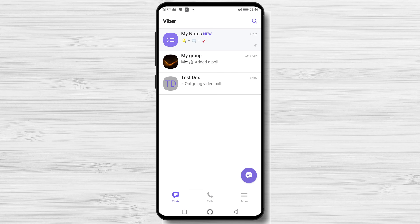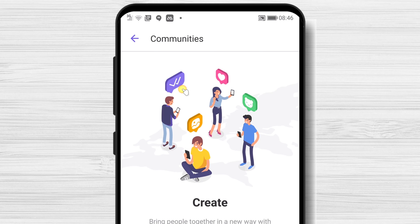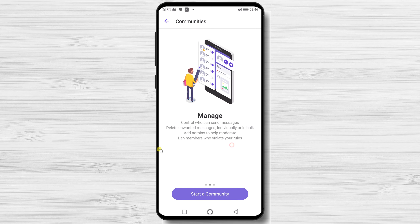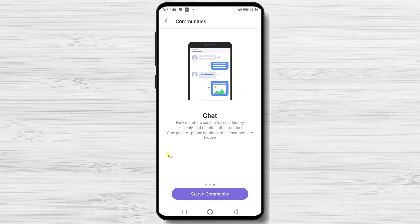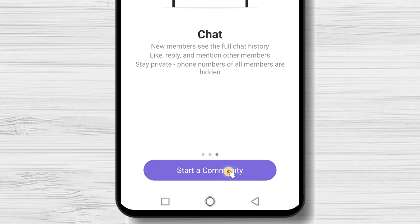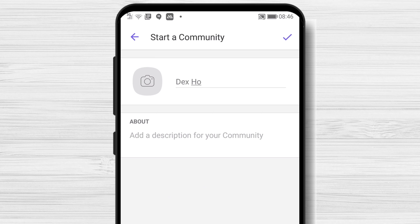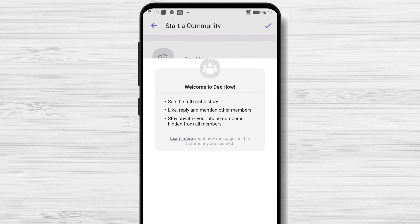How to create a community on Viber. The community will enable you to interact with an unlimited number of members, enjoy more admin controls than ever before, and play around with new conversation features. Tap on the message button from the bottom, then tap on New Community. One essential feature is that members' phone numbers are private. Tap on Start a Community. Write the name of the community, add a picture if you want, and write a description. Tap Done. Your community has been created on Viber.